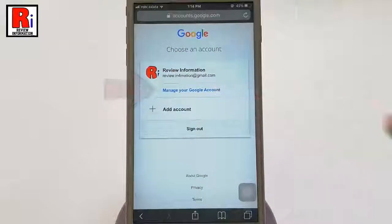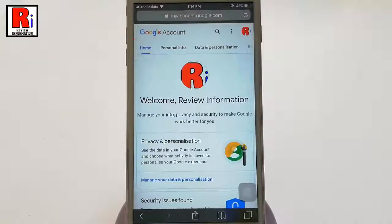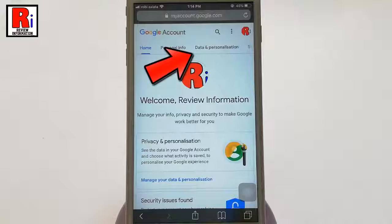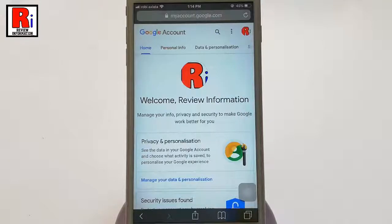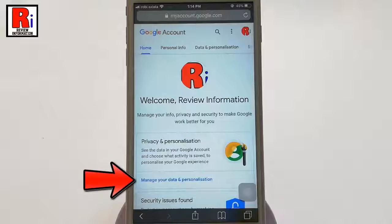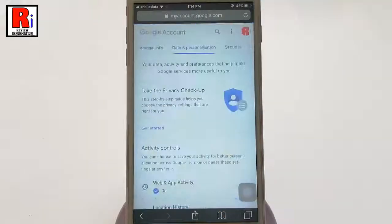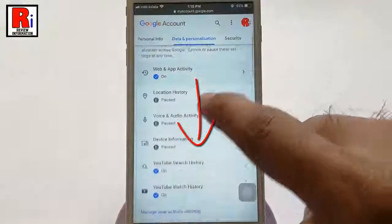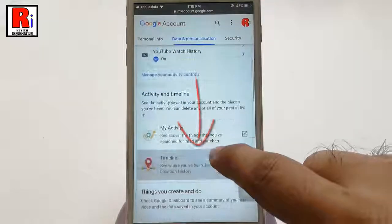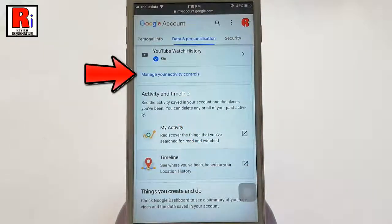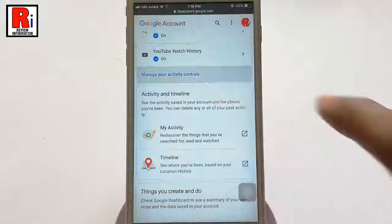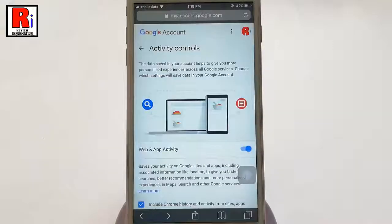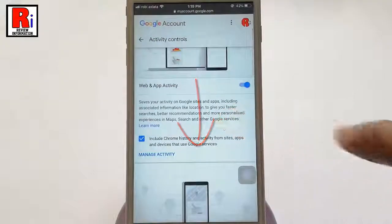There are several tabs. You can tap on Data and Personalization from here, or you can also tap on Manage Your Data and Personalization. Scroll down and tap on Manage Your Activity Controls.